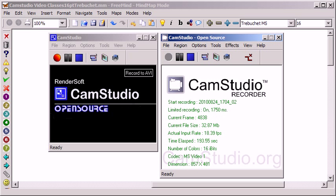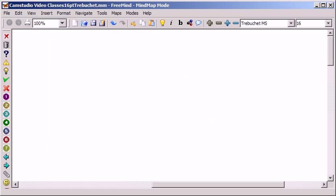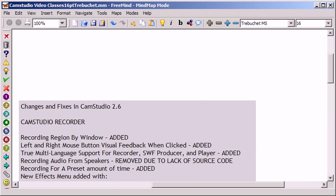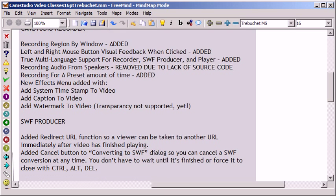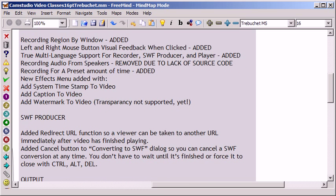You have recording region by window. Oh yes, the left and right mouse buttons now have visual feedback that's different. So if I click my right button I can get a different color. I'll turn that on in a moment so you can see what that's about. Multi-language support is possible.